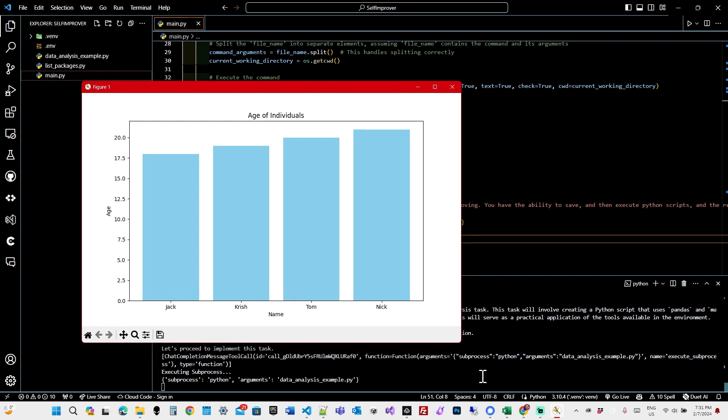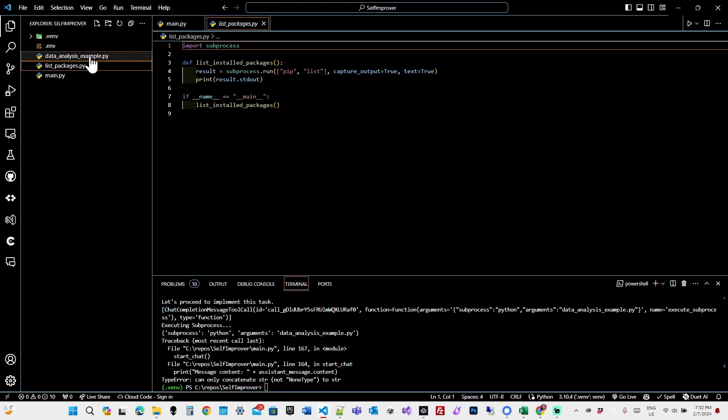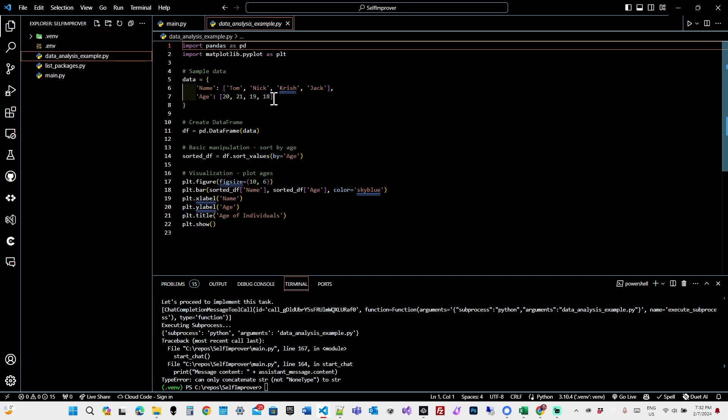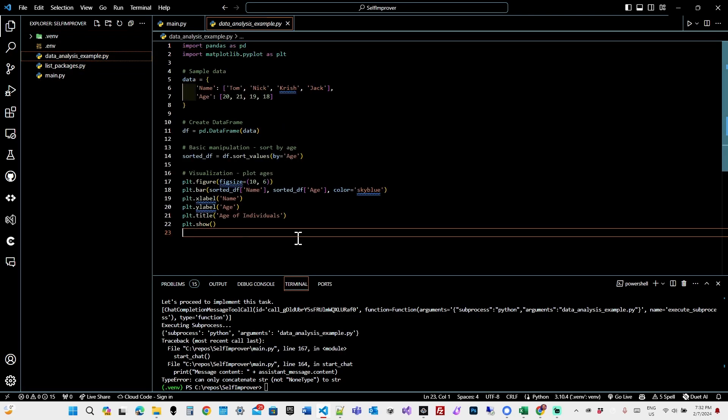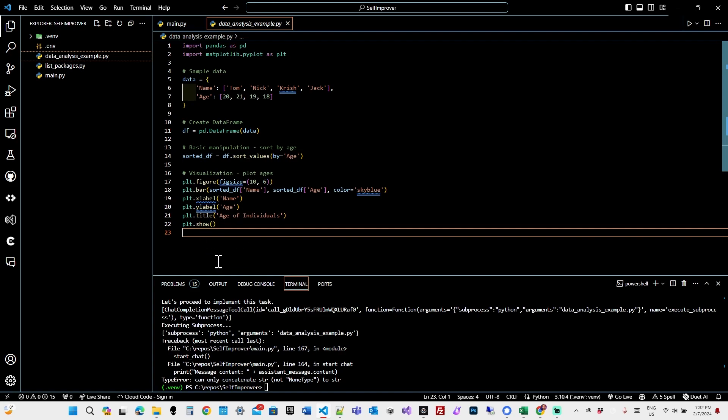Okay, so it just did a data analysis, which popped up a chart for me. Interesting. Age and the name of people. Cool. Now it seems to have died probably because of that plotting of the matplotlib image. Okay, let's try. What did it do here? Data analysis example. Yeah. Okay, so it did a plot and it showed the plot here, which means it didn't return anything. And the system, I'm not sure why, but it failed here.